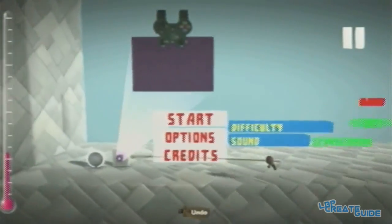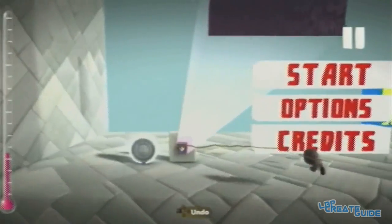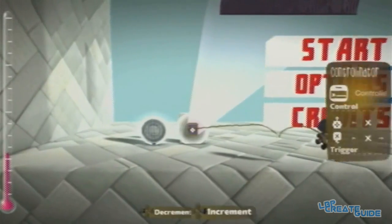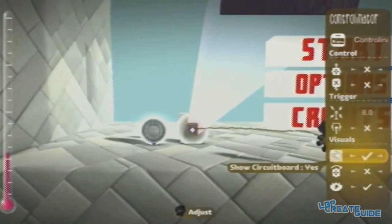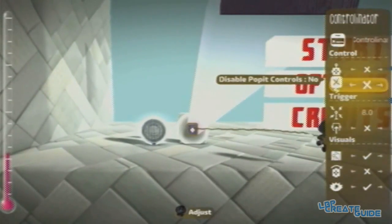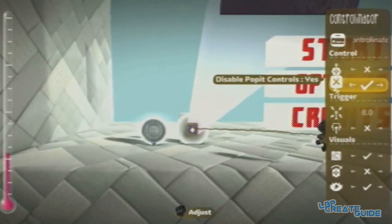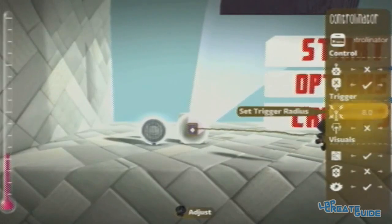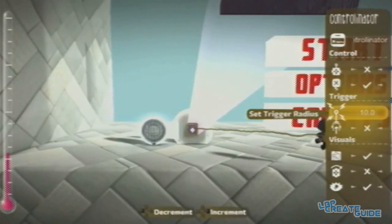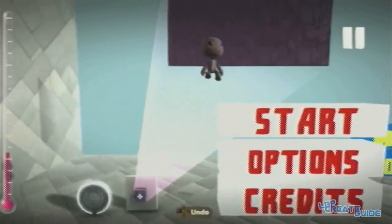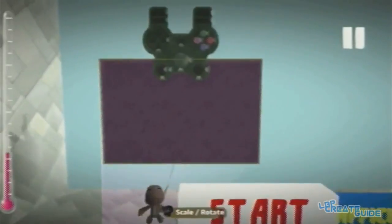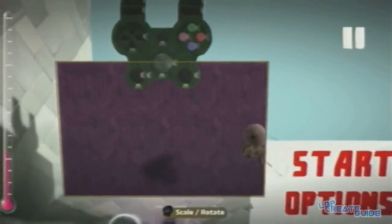First off we'll start with the controller. These are the settings you want. You may also want to disable the pop-it controller. Okay, let's get started.